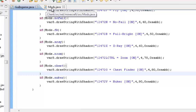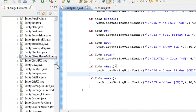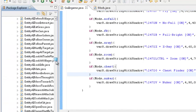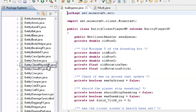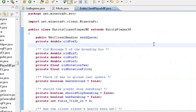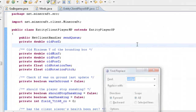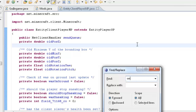Now that you've got your toggle in place, you want to go to your package explorer, net dot minecraft dot src, and open up EntityClientPlayerMP. Now what you want to find is onUpdate.